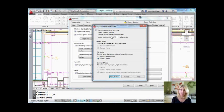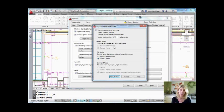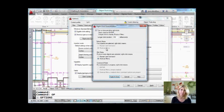Just a couple of other things while we're here: you can set it up so that if you don't have any objects selected at all, a right-click is going to repeat the last command — which would be equivalent to an Enter. That's another option. Or you can have it do the shortcut menu, which is the default.